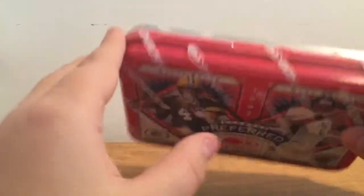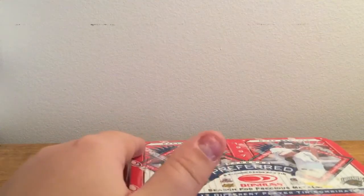We're going to open it somewhat carefully because I like the tin and I want to keep it because that's just me.